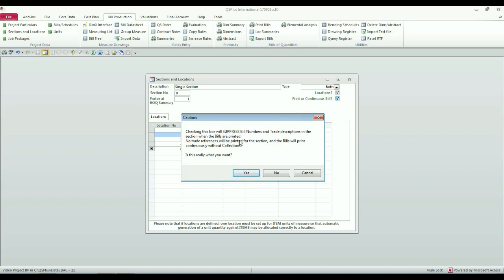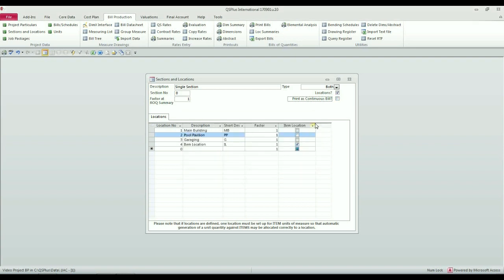No trade references will be printed for the section and the bills will print continuously without collections. Is this really what you want? And for my section, I'm going to say no, but you should know that that option exists. You will find it useful in the future.